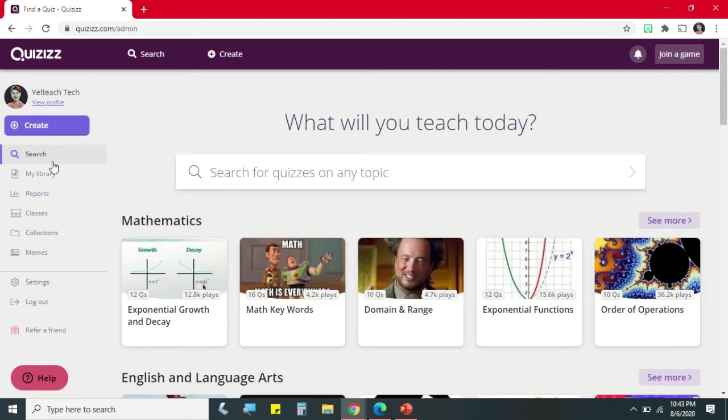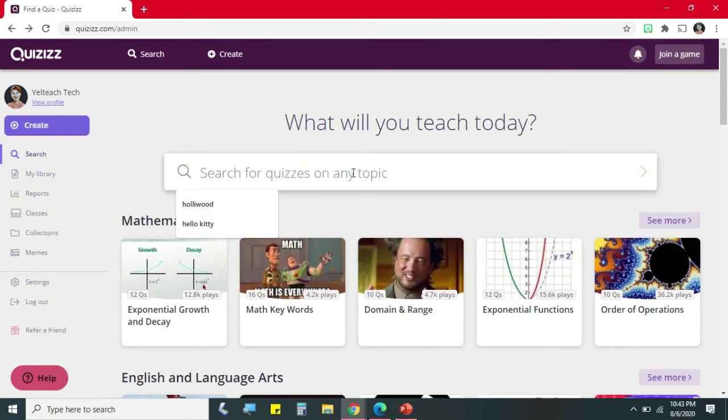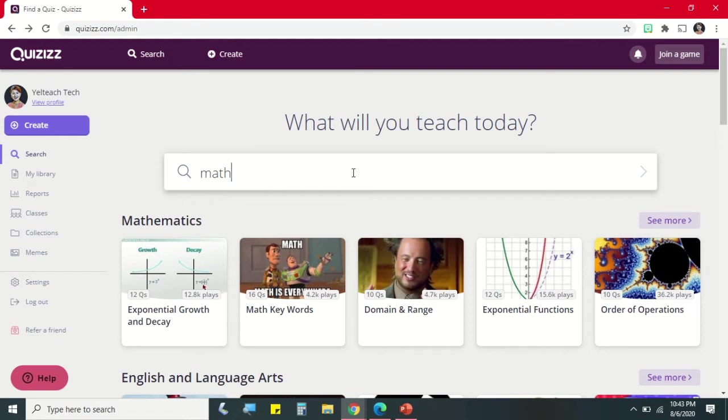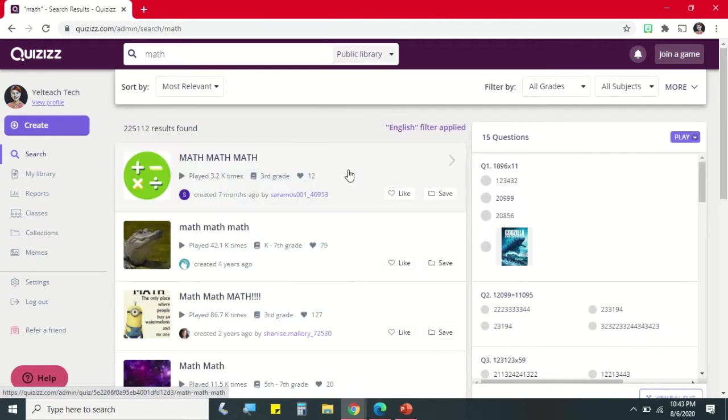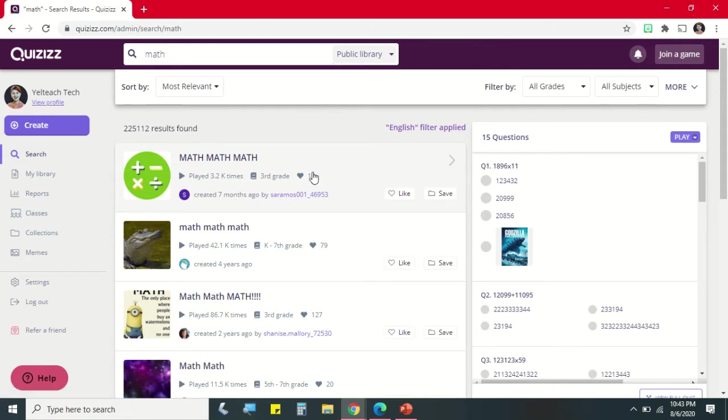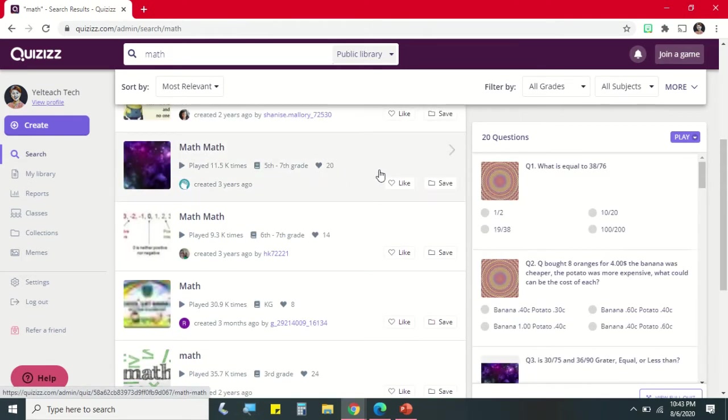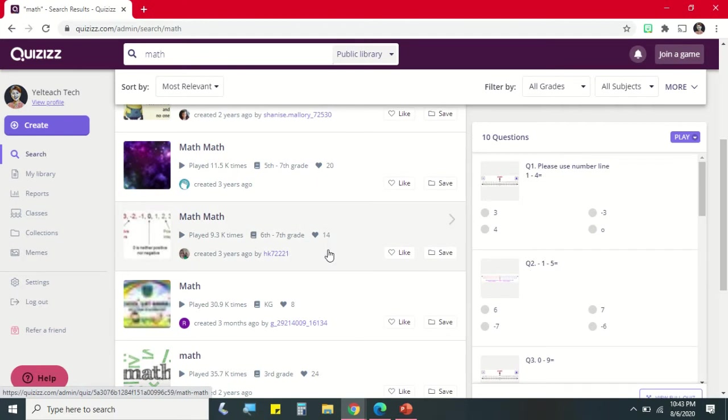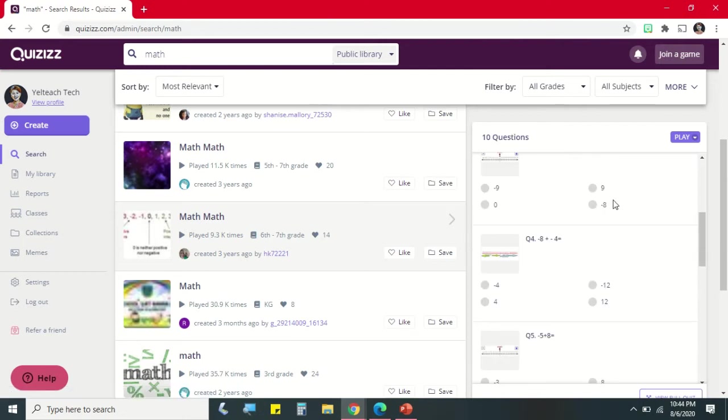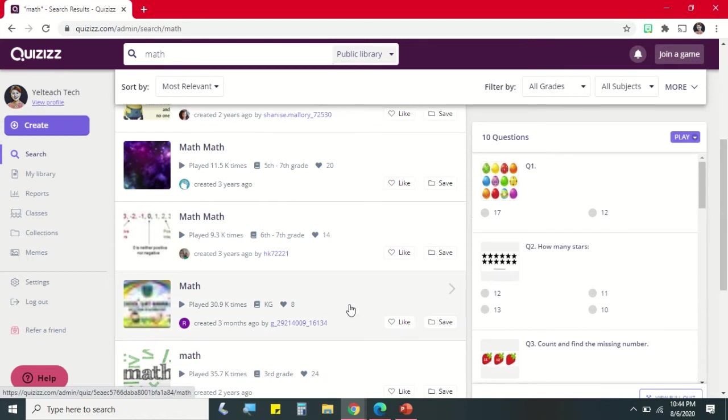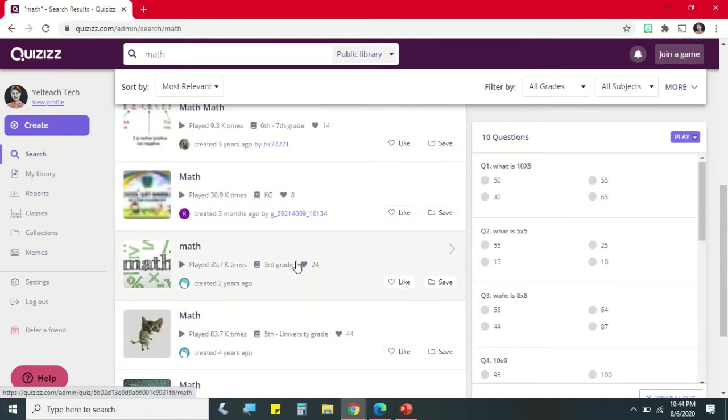Let's try to search a topic using our search engine. Let's say for example we have Math. 225,100 results. And as you hover your mouse pointer, you will see on the right side the different questions and how many items for that quiz.